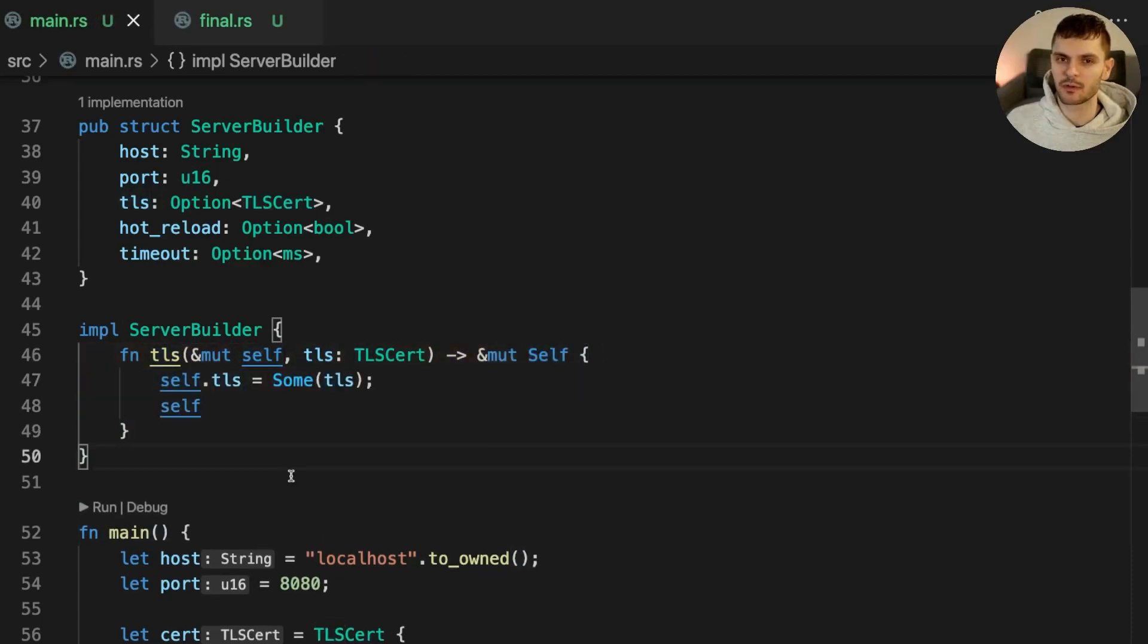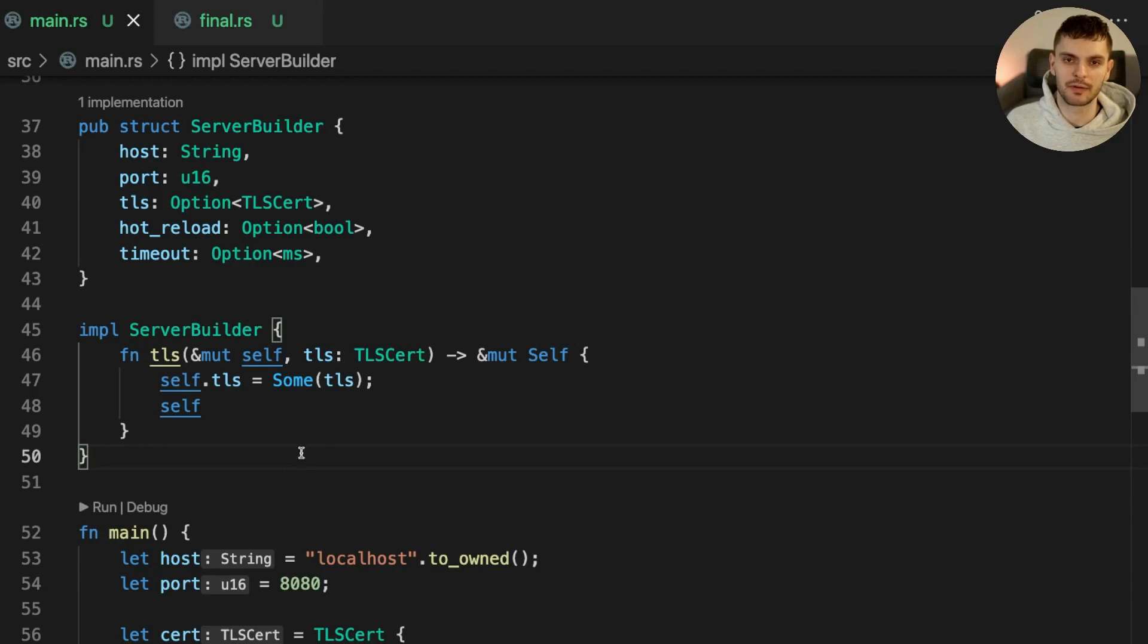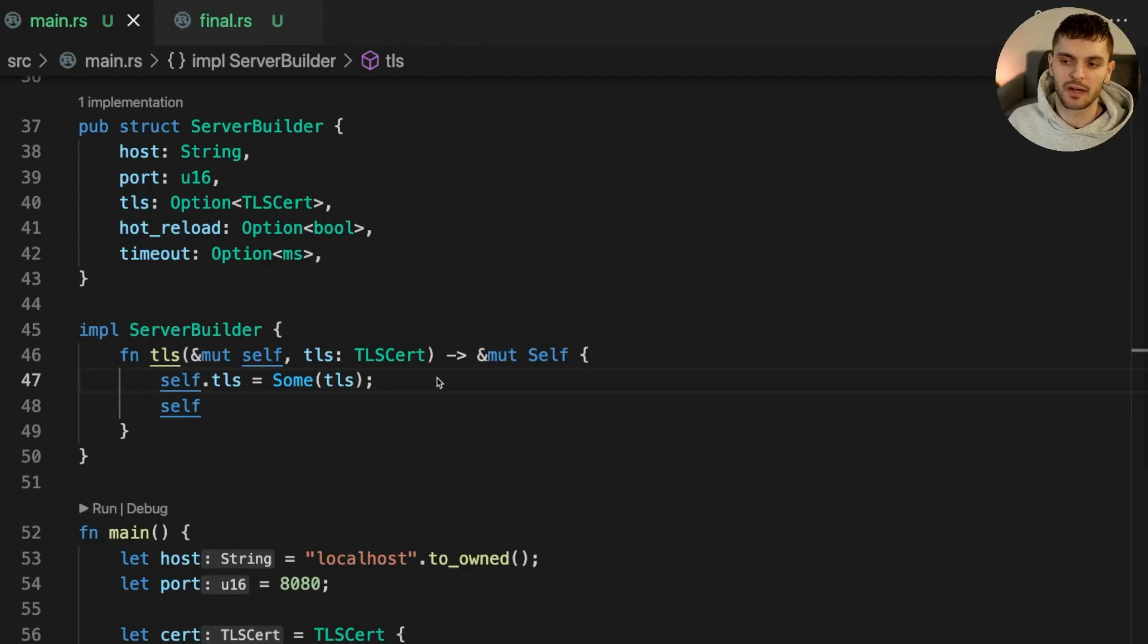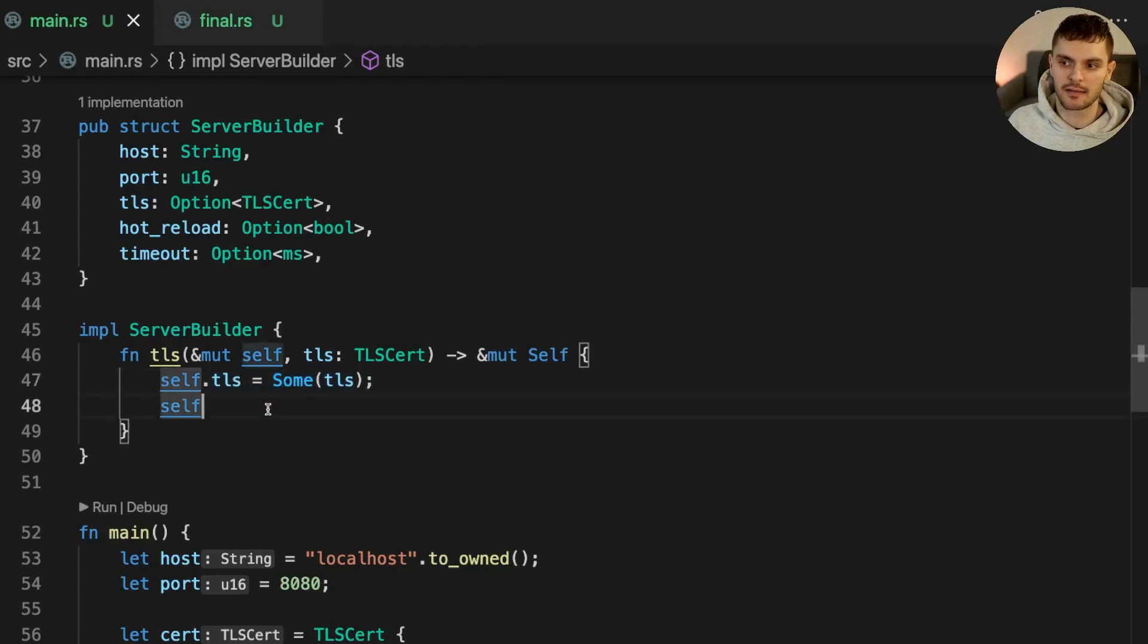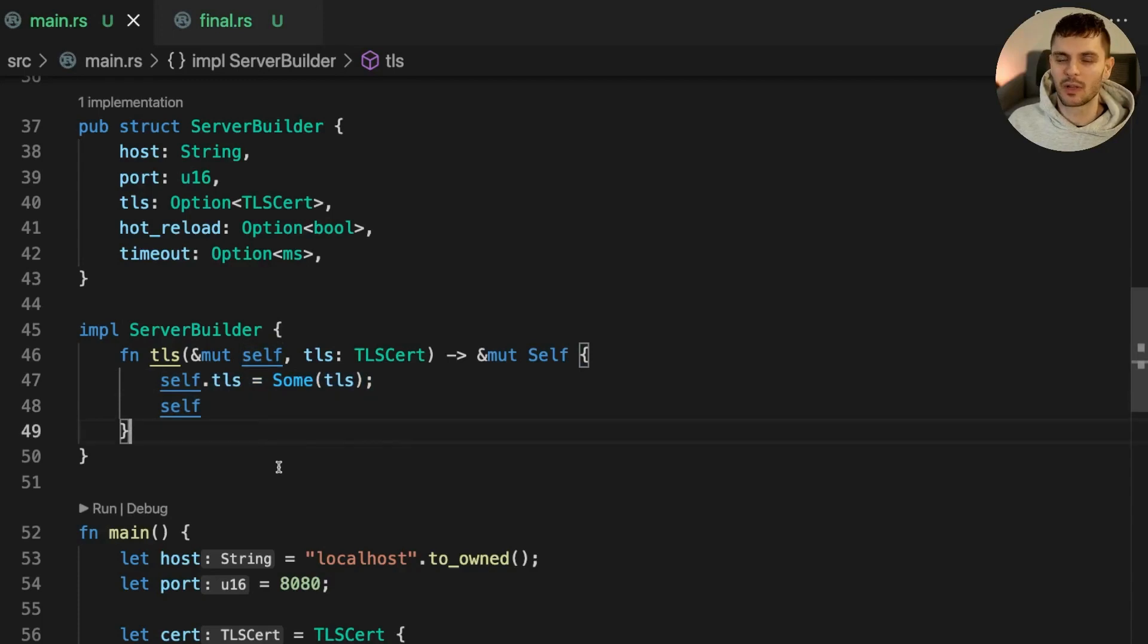Each method will be named after the field it's modifying. For example, this method is called TLS. It takes a mutable reference to self and an argument called TLS. Inside the function body, TLS is set to the sum variant and a mutable reference to self is returned. We'll add two more similar methods for the hot reload and timeout fields.